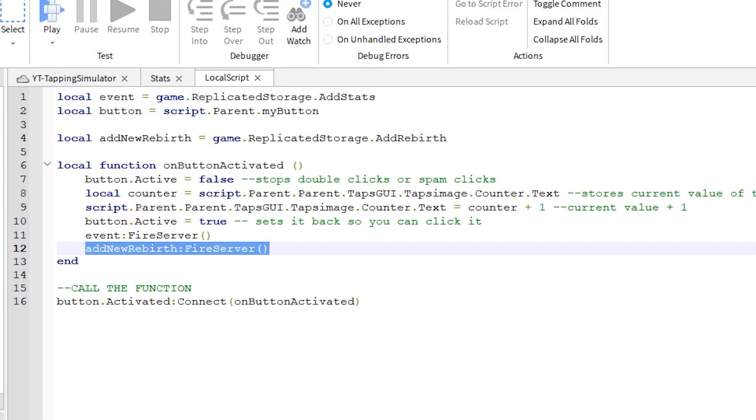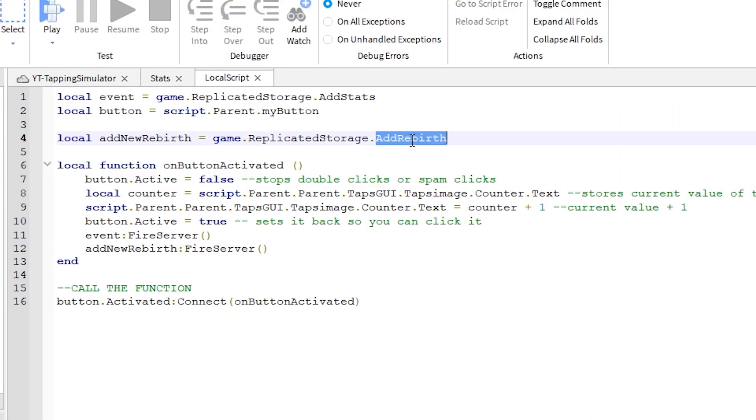In the local script, make these changes. The reason I am doing this is just to make it clear to myself what these events do.